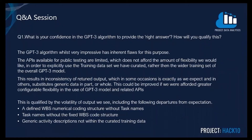Question: what is your confidence in the GPT-3 algorithm to provide the right answer, and how will you qualify this? GPT-3, as we know, is a generative pre-trained transformer that depends on deep learning from user-provided training data sets. In our experience, the GPT-3 algorithm returned a fairly confident output with a few inconsistencies as expected. This could be improved with greater configurable flexibility in the use of GPT-3 models and related APIs. This is qualified by the output we received, including some departures from expectation, such as WBS coding structure without task names, task names without fixed WBS codes, and generic activity descriptions outside the curated data.